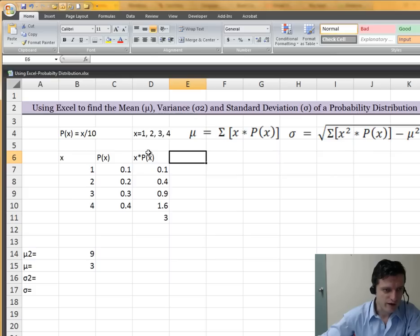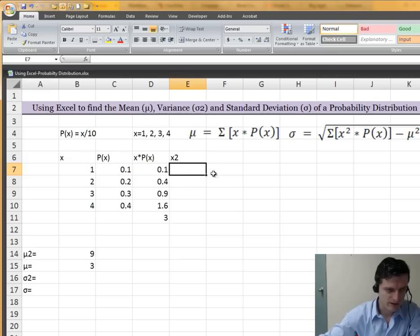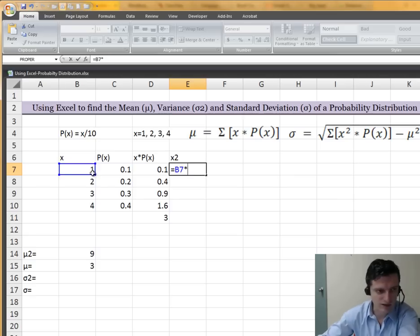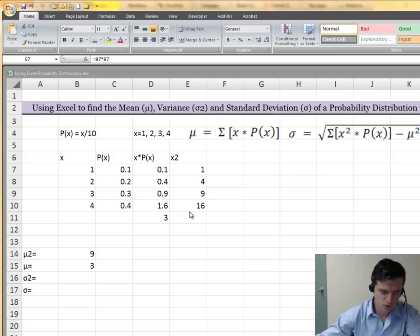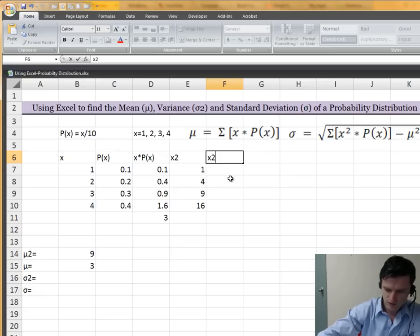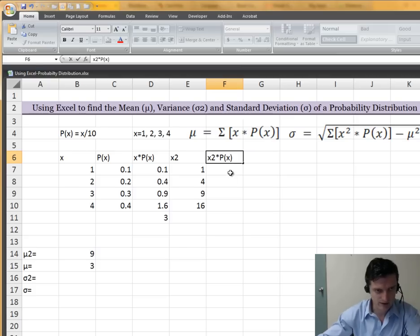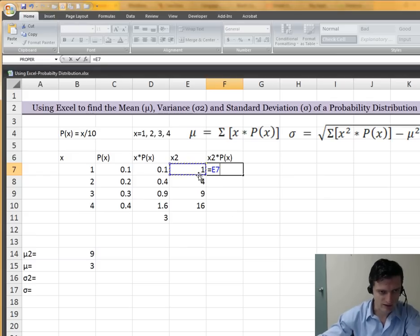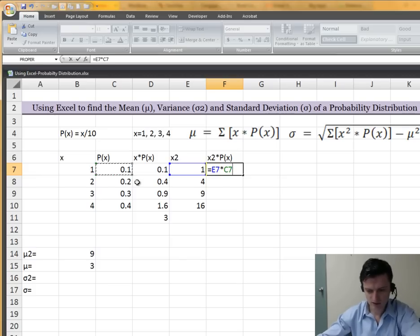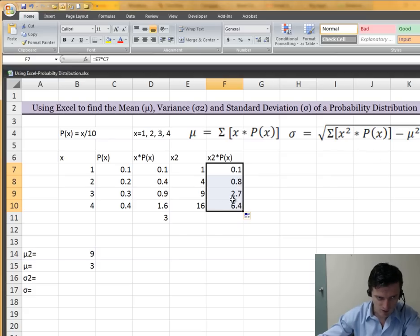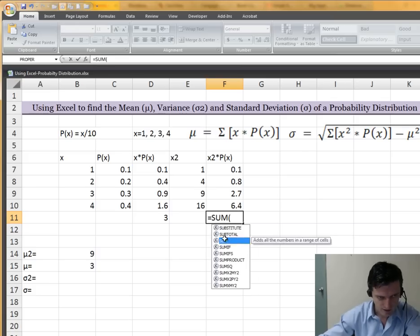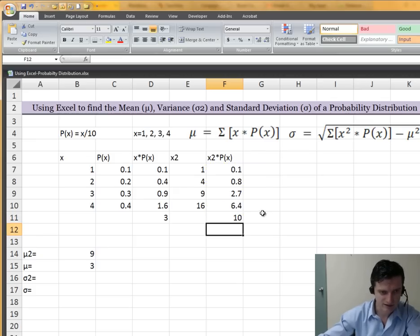The next step is to find the squared x values. I'm going to type the header x squared in a new column. Then x squared will equal x times itself, and drag down to fill out the formula. Once we find x squared, we need to find x squared times p(x). In this column I'll write x² times p(x). Equal sign, x squared cell times the probability, hit enter, autofill down. Then we need the sum of all four values, so equals SUM, select all four cells, hit enter — that's the sum.